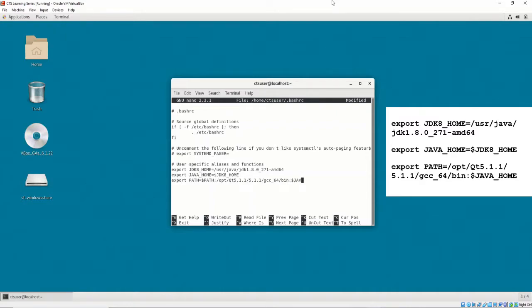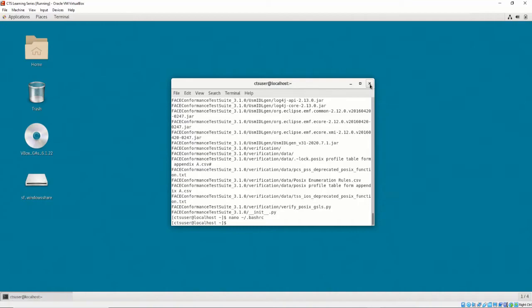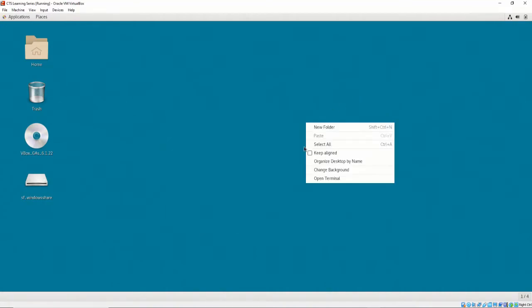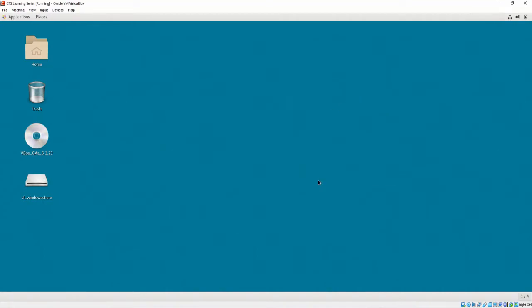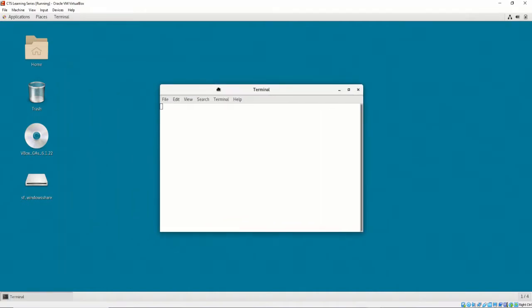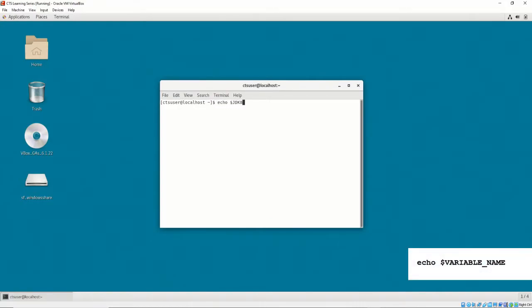Then save, exit the current terminal, and start a different terminal. The new terminal will have java8 and qt as a dependency. To determine if the environment variables were set correctly, execute echo, dollar sign, and then the variable you would like to evaluate.